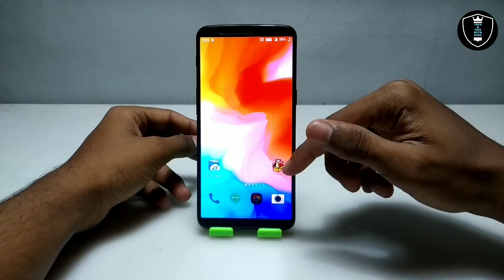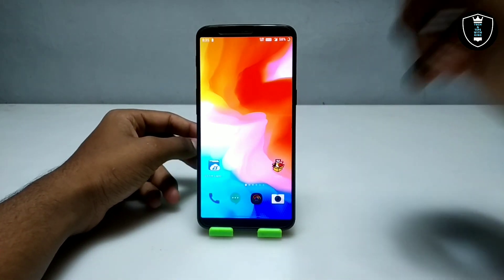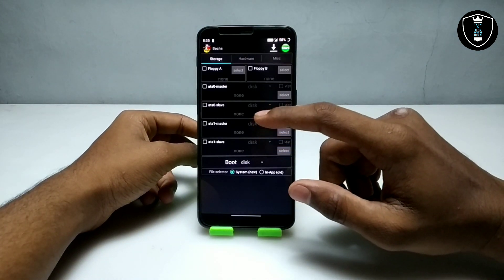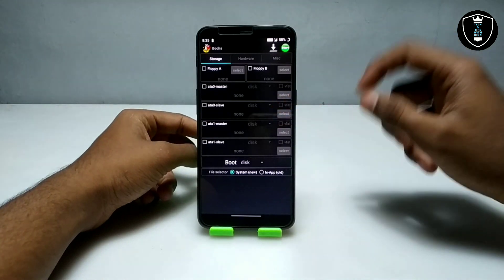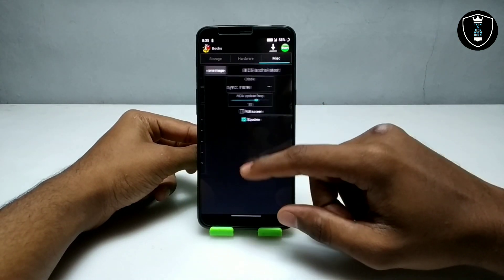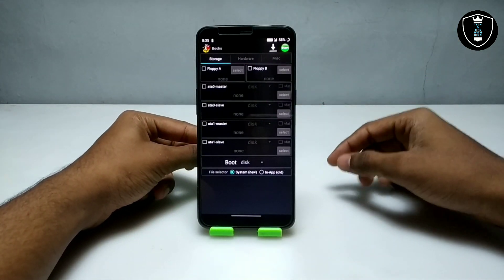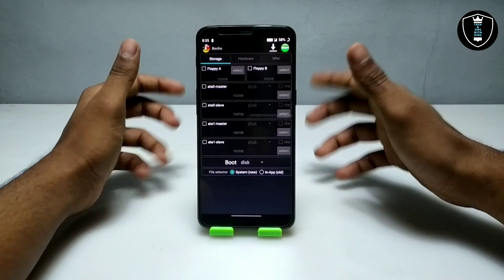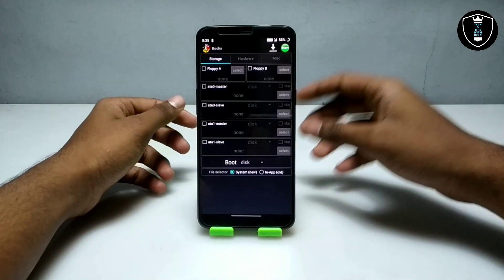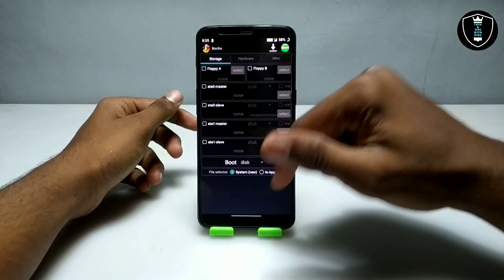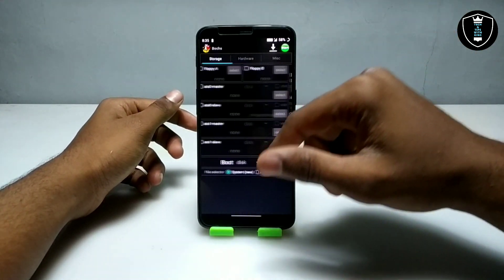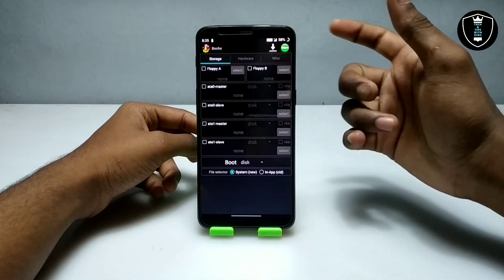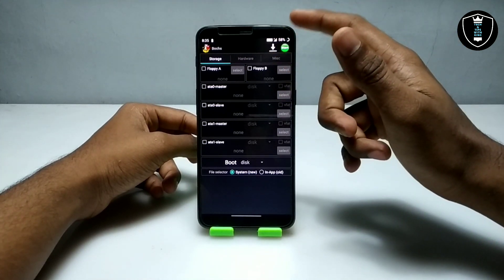First of all you have to open the Box PC emulator application. As you can see on the screen, this is the interface of the Box PC emulator application. This is very different from the Limbo PC emulator — both are emulators which can run Windows or any other OS like Linux, Mac OS, or other things. I'm going to show how you can set up and run Linux in this Box PC emulator application.